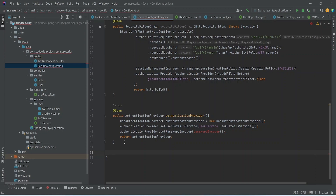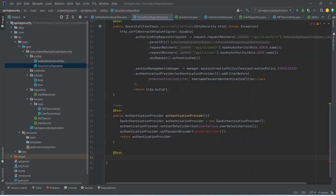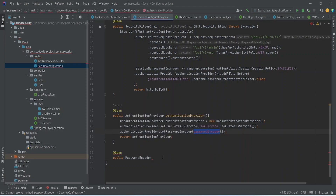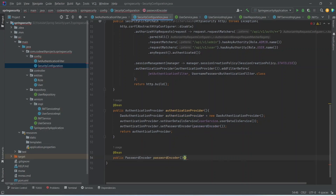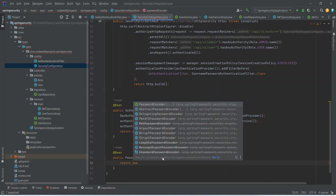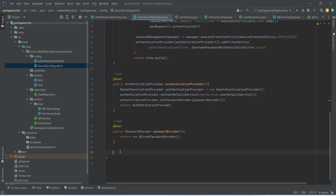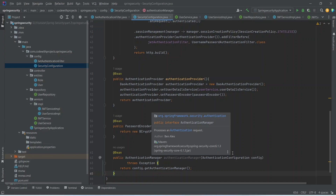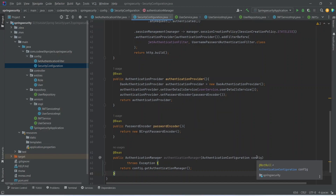Let's go and create the bean for our password encoder. For that we again use the @Bean annotation, and this will be a public method returning PasswordEncoder. The method name should be passwordEncoder, and in the body we will just return new BCryptPasswordEncoder(). After this we need to provide the bean for authentication manager. The return type is AuthenticationManager, and we give AuthenticationConfiguration in the param and return config.getAuthenticationManager().